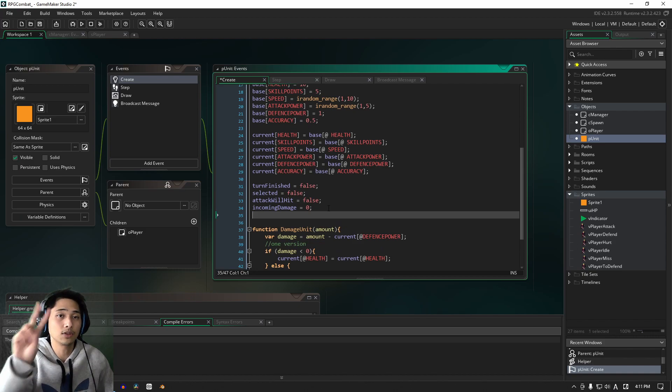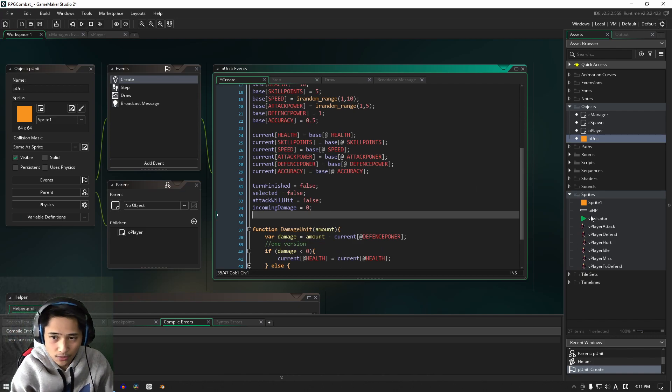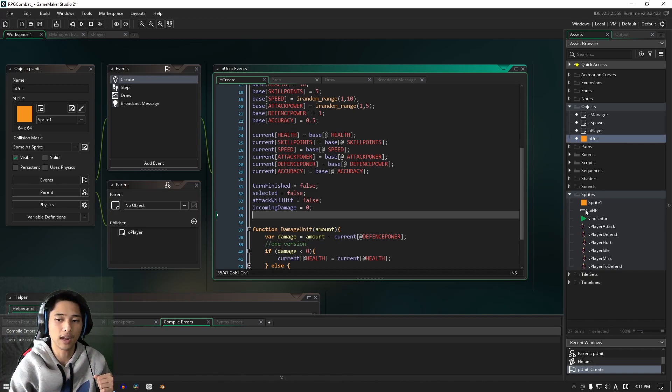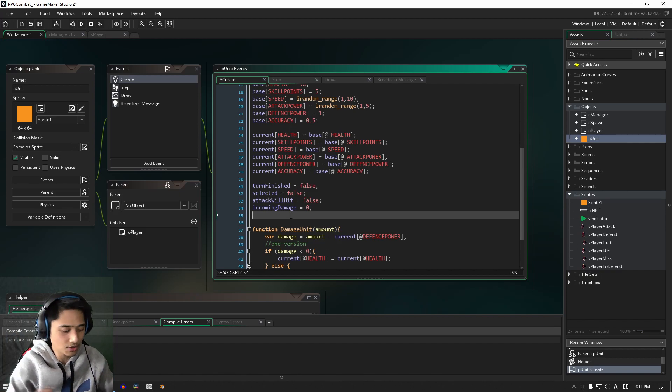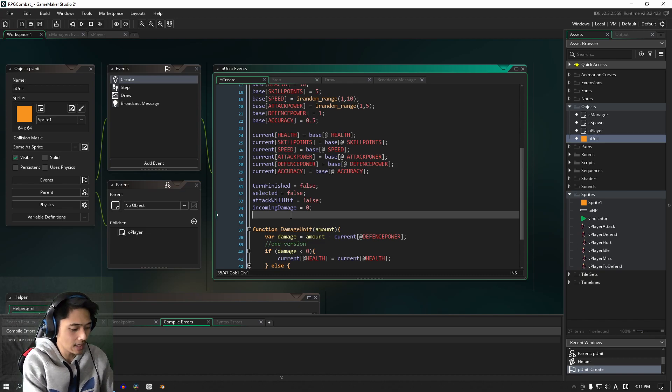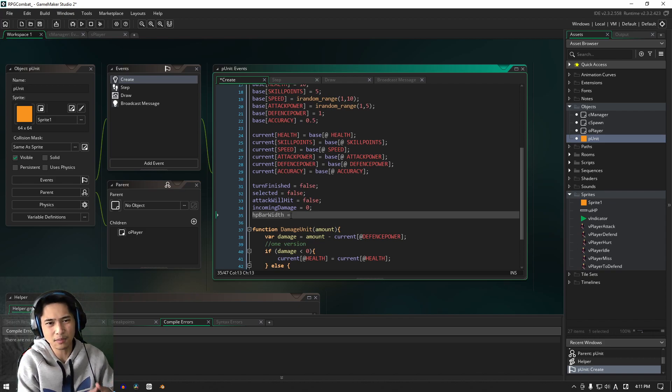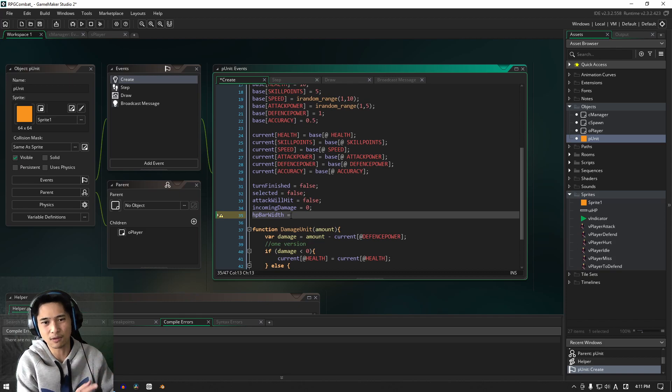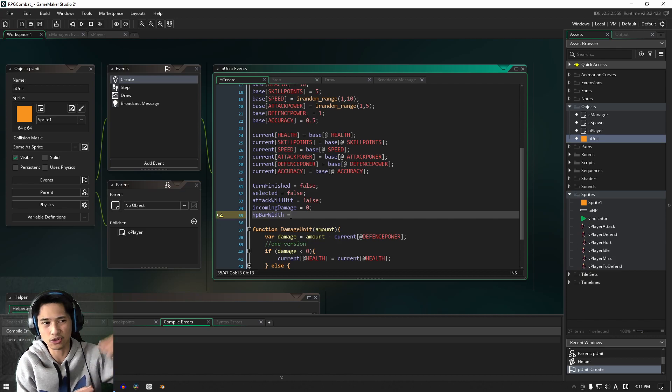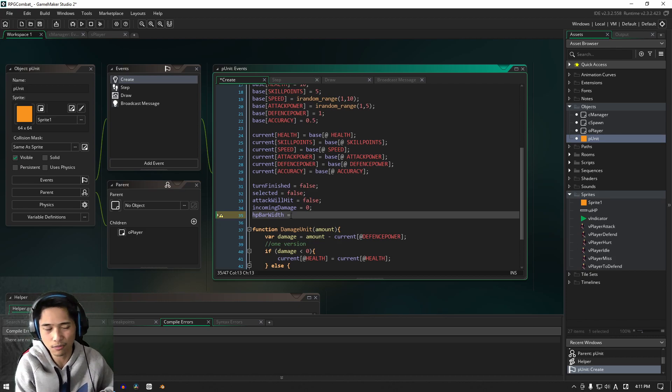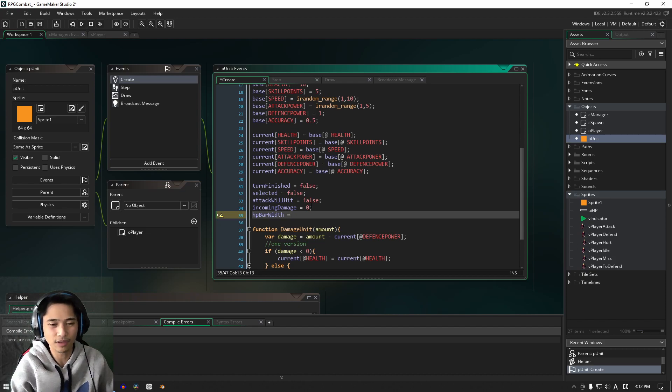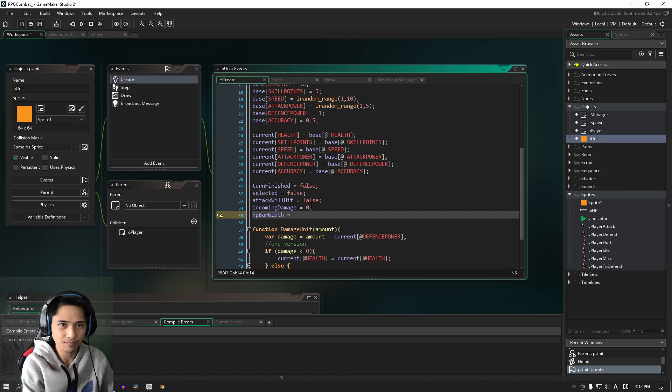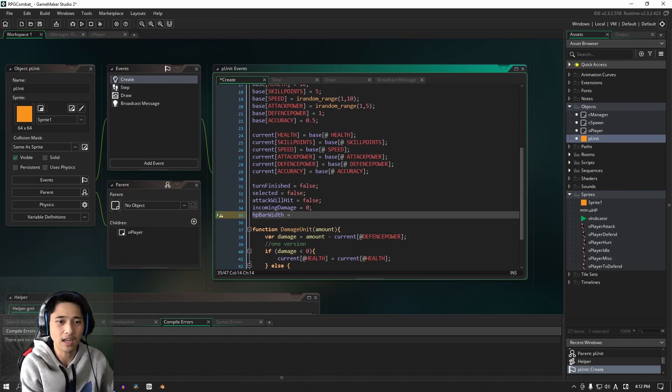We are going to need two new variables. These two variables are going to store the width and the height of our HP bar. When you're writing the names of your variables, it does help to write the name in full, just in case you come back to the project after a break, or if you hand the project over to somebody else. It helps to have the full name of the actual variable itself so that there's no confusion and people can get to work straight away.